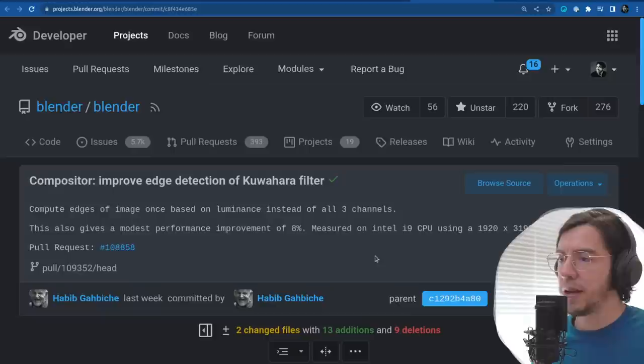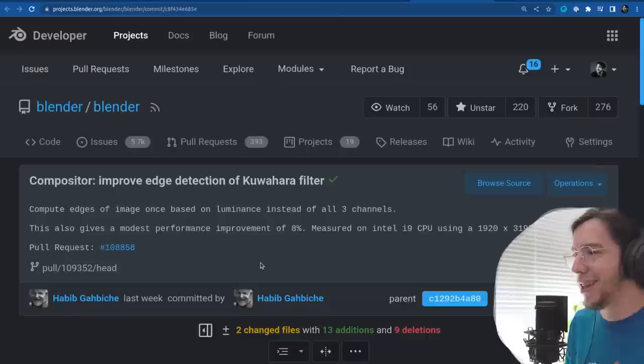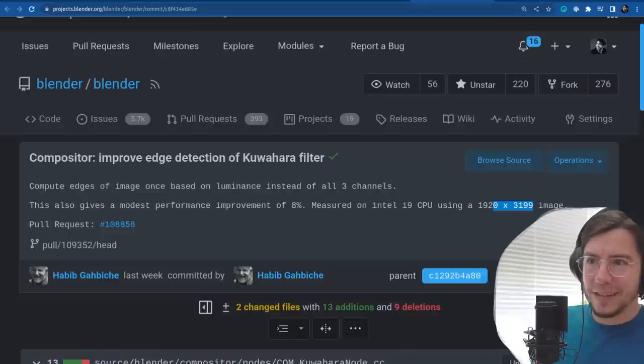Measured on an Intel i9 CPU using a portrait near-4K image — approximately 1929 by 3999. A very particular size for testing.